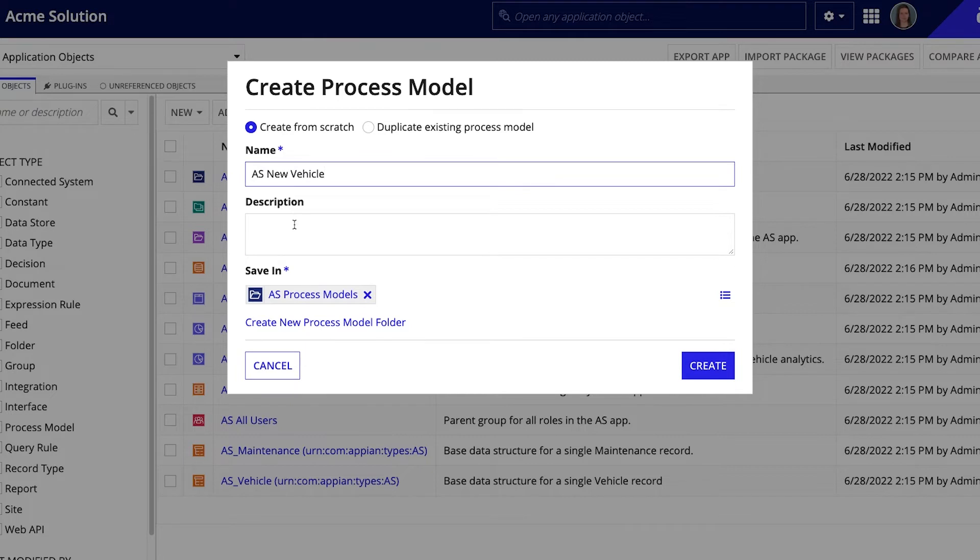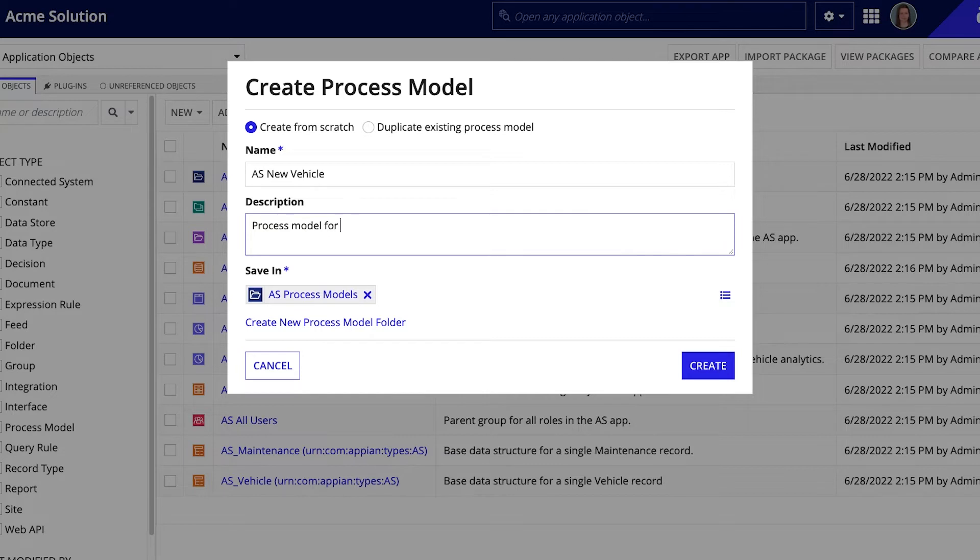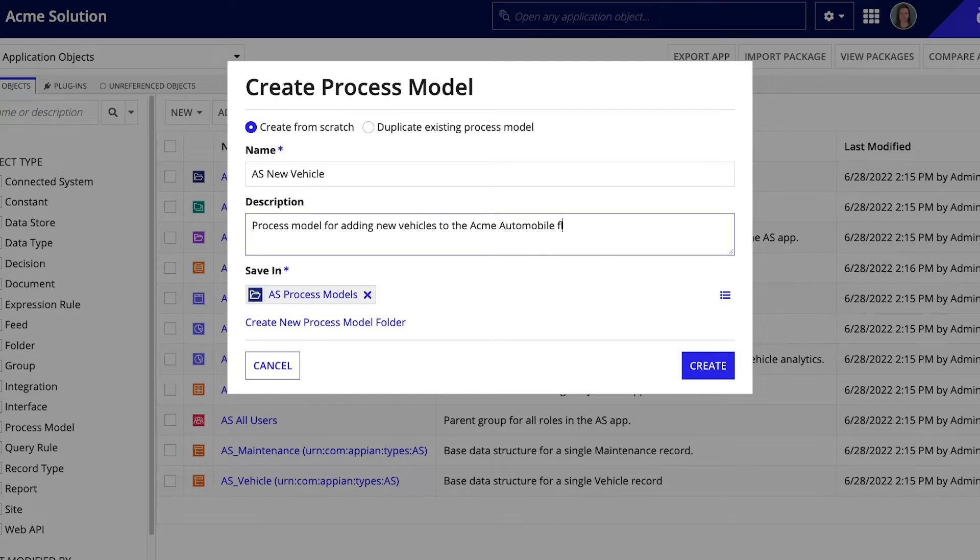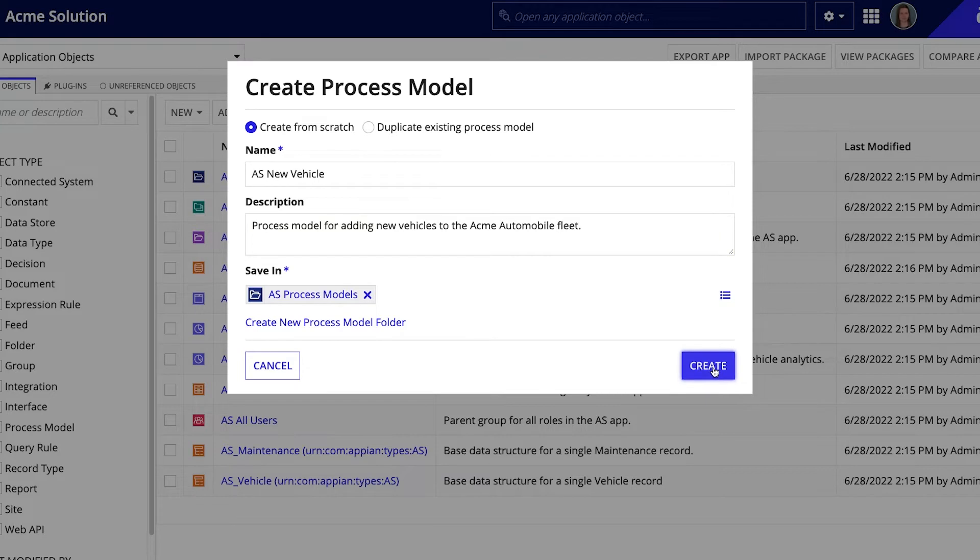You should also always provide a short description. Developers usually work in teams, and this will ensure knowledge sharing across the team. I'll write Process Model for adding new vehicles to the Acme Automobile fleet. The folder for saving this process model was pre-populated, but you can always create a different folder if needed. Let's click Create.